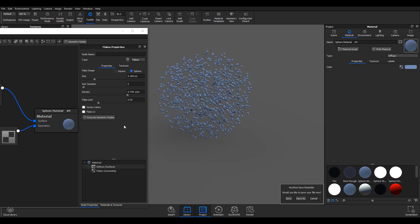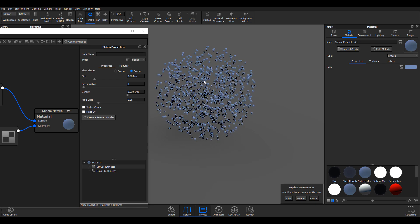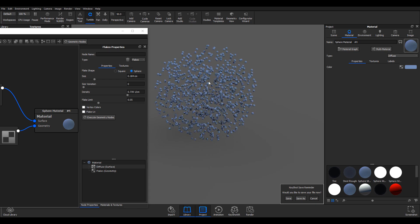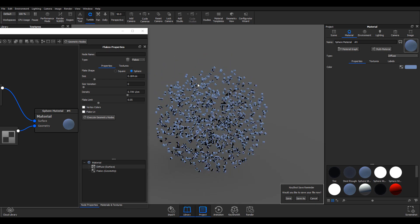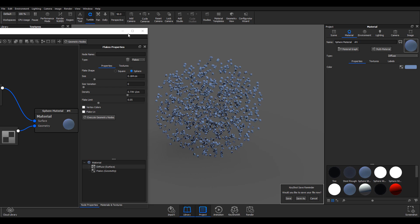I can get to see that the spheres have been scattered around this object.